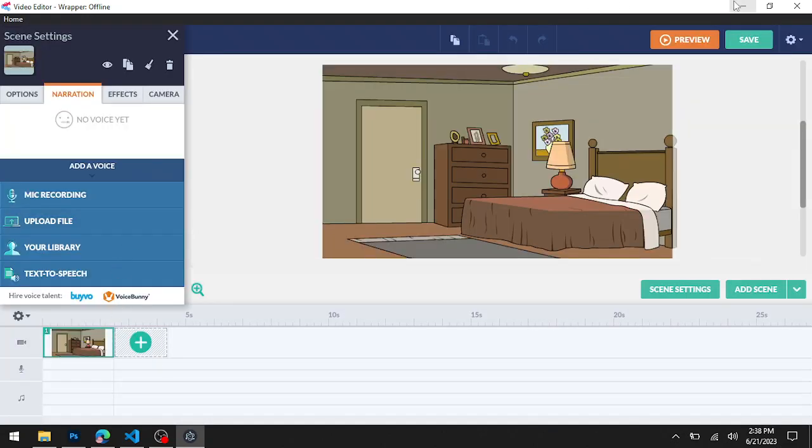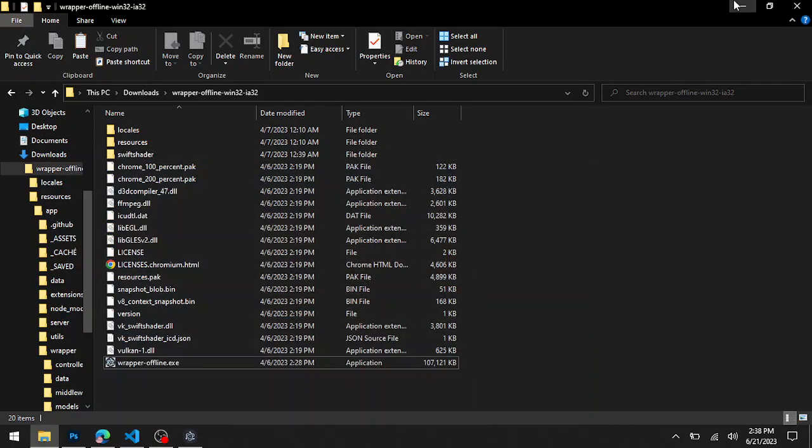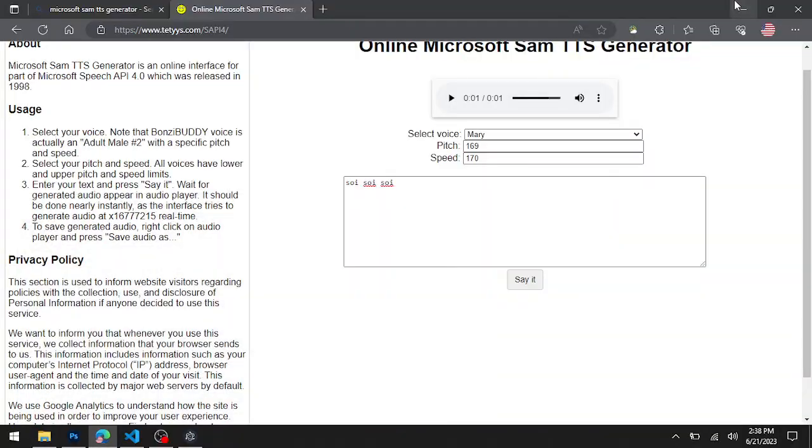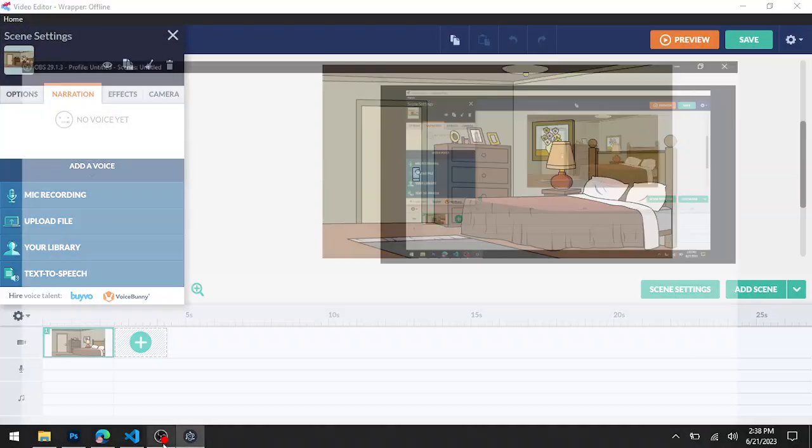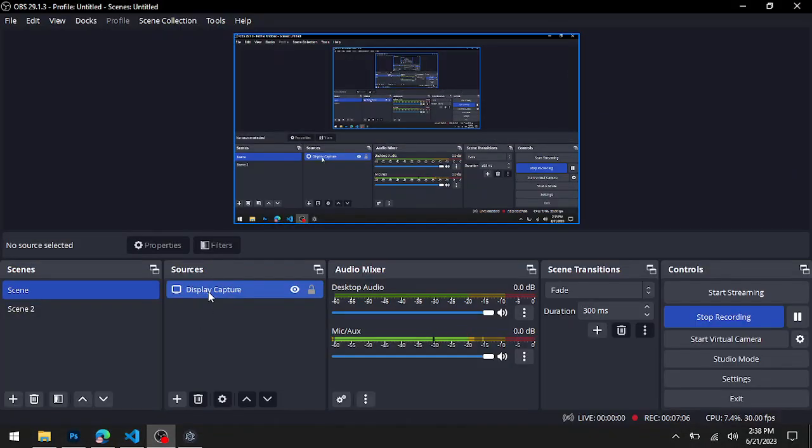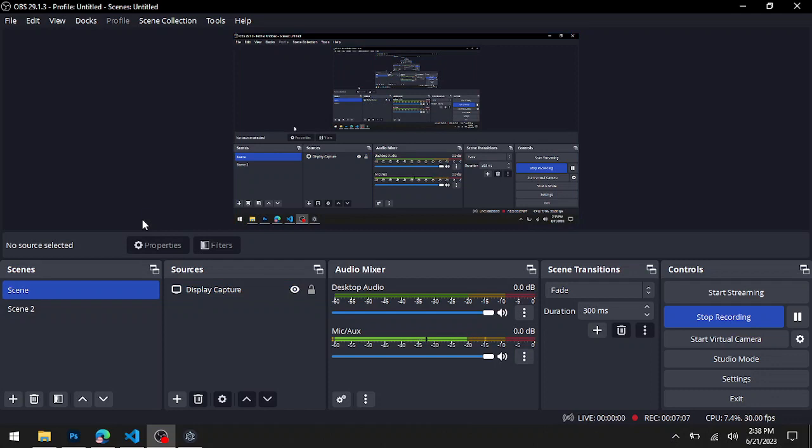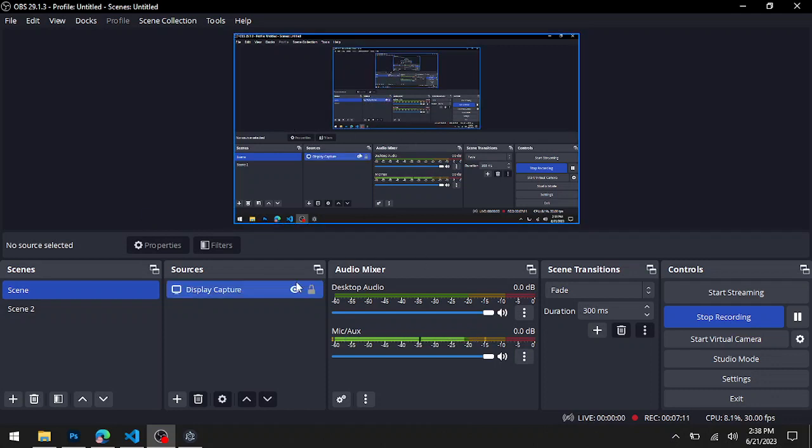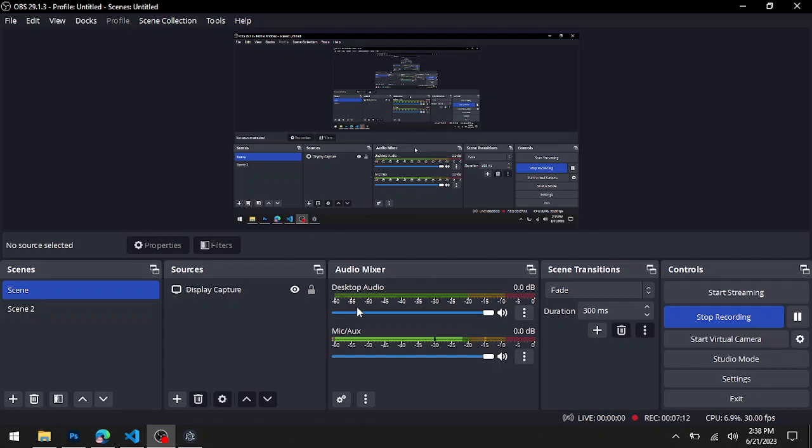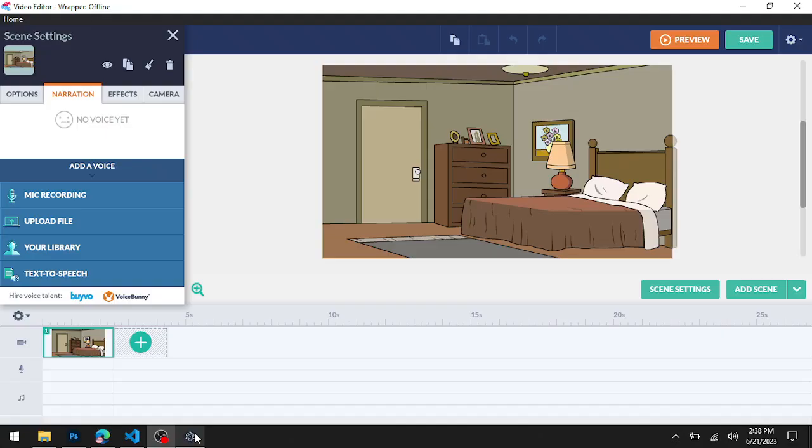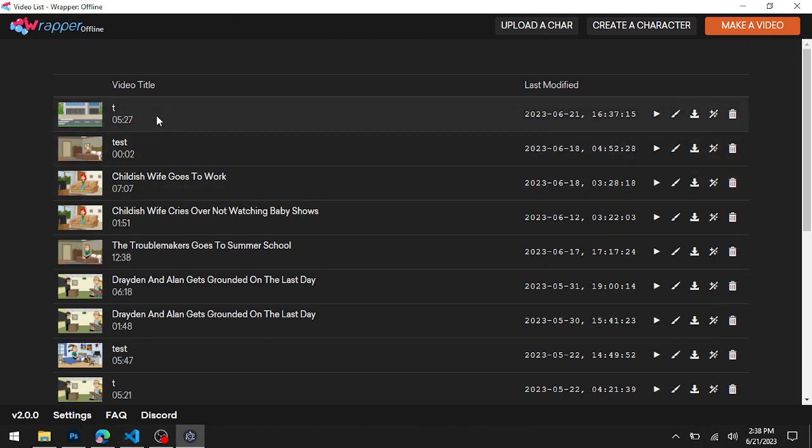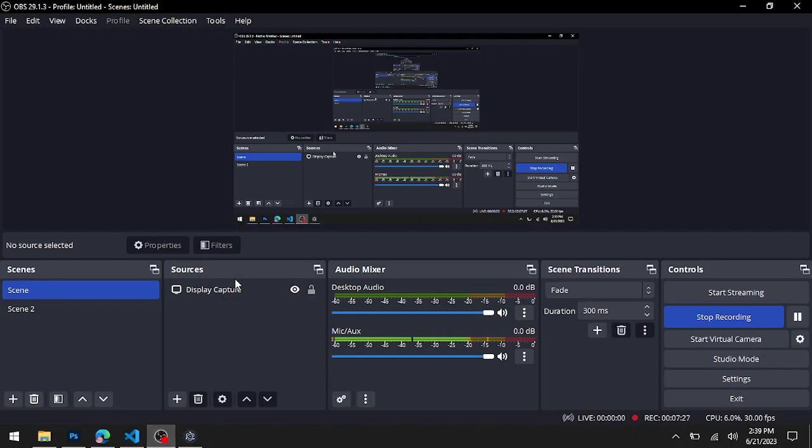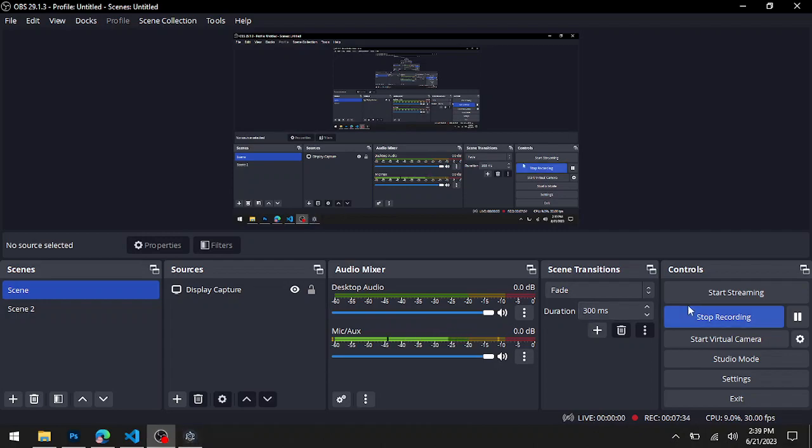There you go, that's how you get your Microsoft voices added to Wrapper Offline. If you liked it, make sure to give me a sub, comment, and like the video. See you in the future video where Childish Life goes to Burger King, which is what I'm making right now. Thank you all for watching. Microsoft voices should be useful because they have whispers and all that stuff.